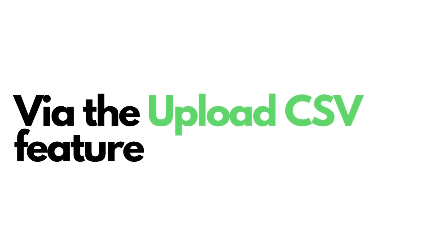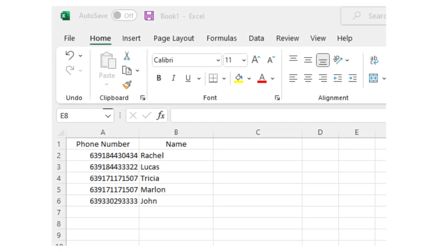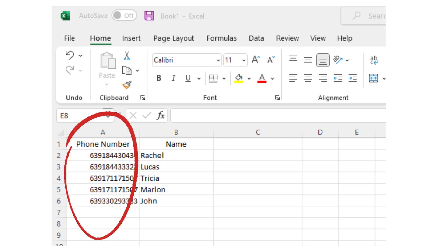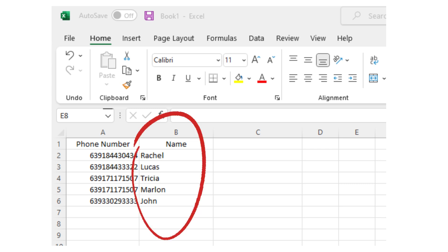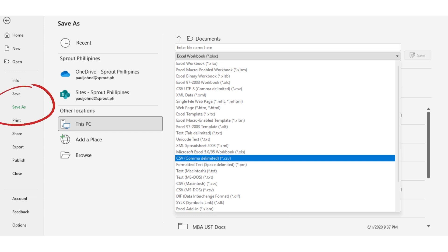The other way is through a CSV file. You can organize your contact list through a CSV file in Microsoft Excel or Google Sheets that you can import into Rocketsend.io. Just open a new file and organize your contact list in one column. You can further customize this file by putting their names in another column, then click Save as CSV file.